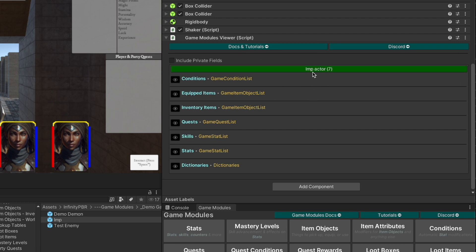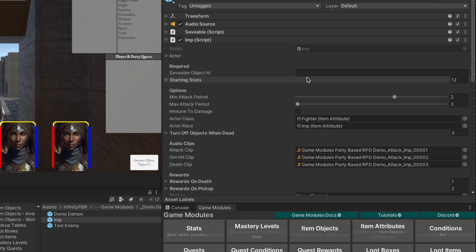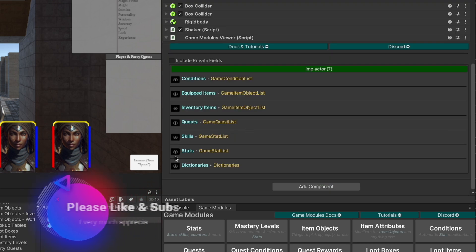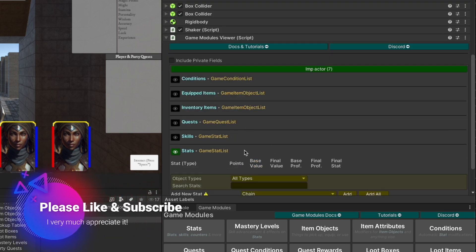In this case, we've got the imp actor, which is, of course, the actor here from the imp. And we're going to expand the stats.